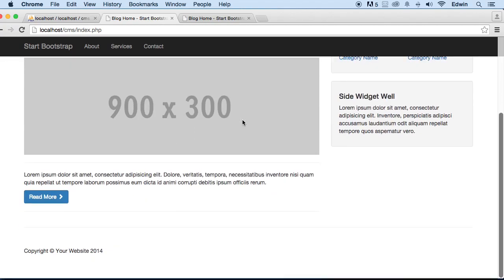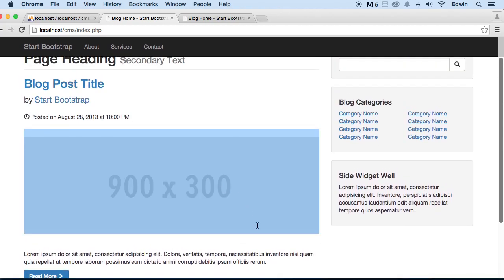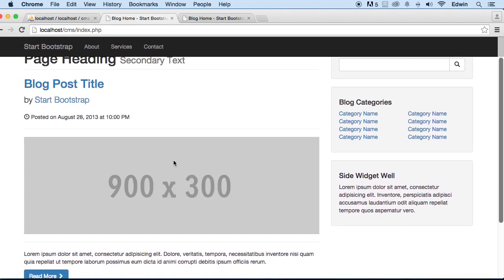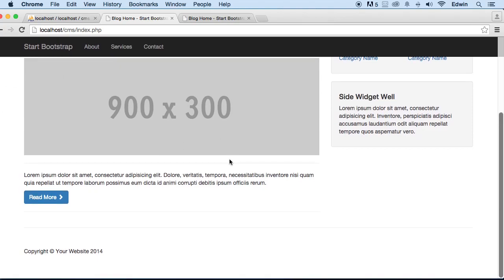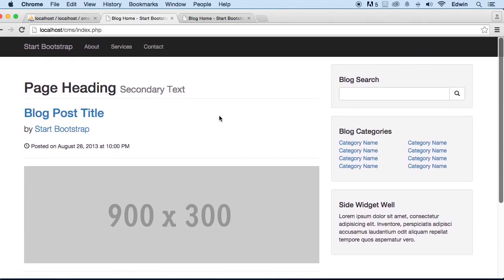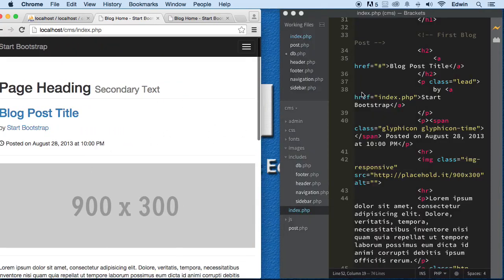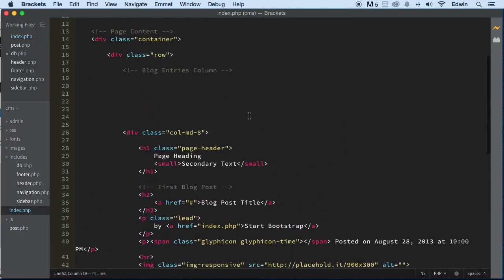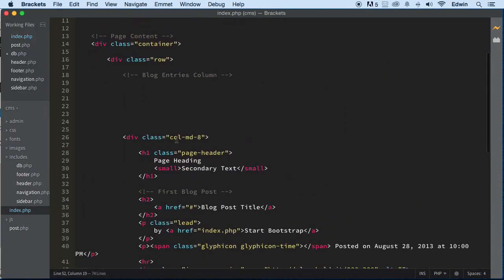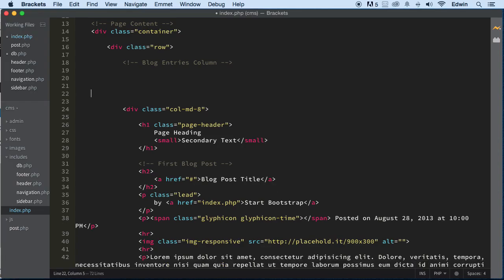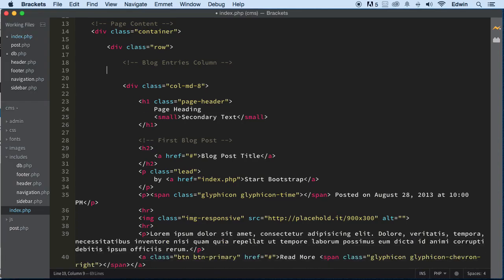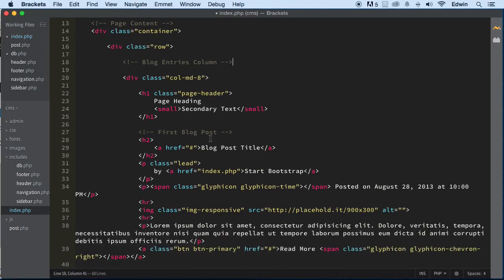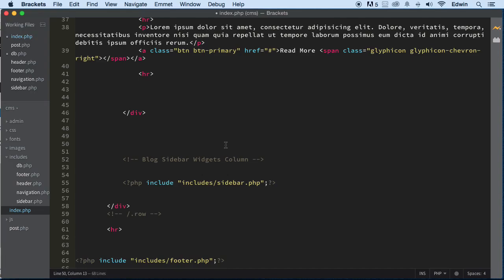We're going to need only one of these, and the reason is because later on we're going to make this dynamic and it will have many of these automatically. So anyway, I think we're done with this restructuring. We restructured the homepage. Take care and I'll see you in the next lecture.